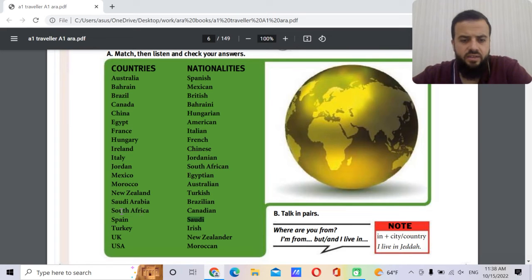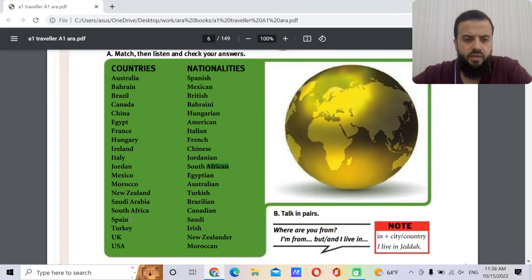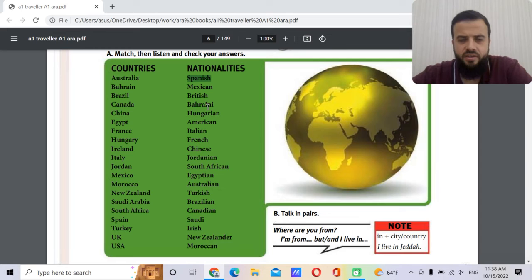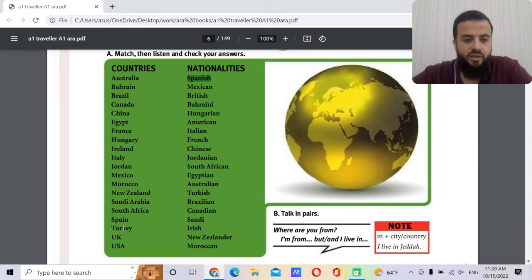South Africa — the nationality is South African. The capital is Cape Town. Spain — the nationality is Spanish. Everybody knows the capital thanks to Real Madrid.